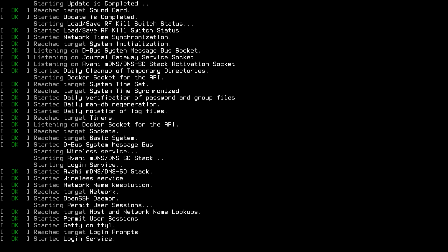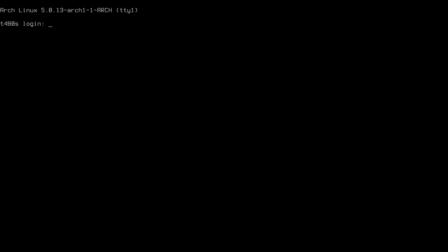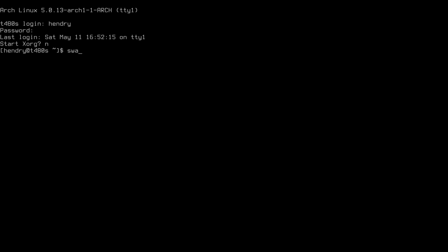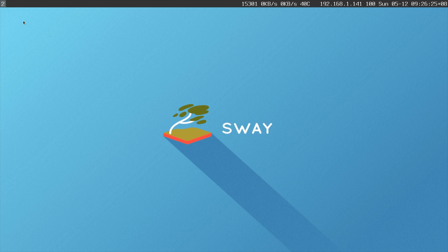Sway part two. Let me show you my boot — currently on my Arch machine. I get a prompt whether to start Xorg or not, so let's not, and let's launch Sway.